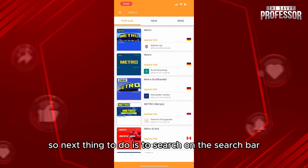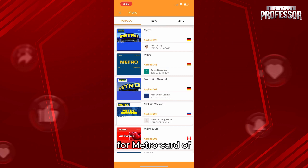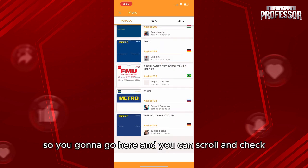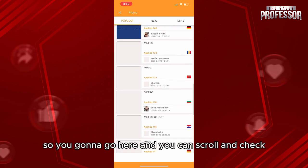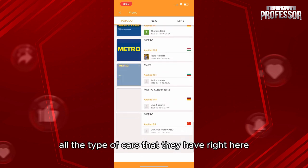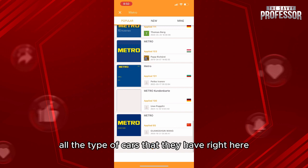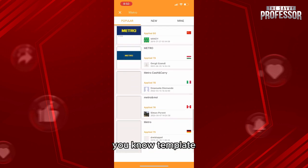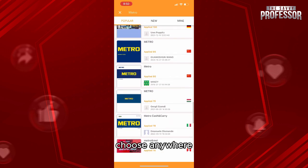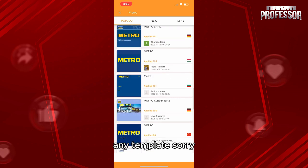Next, search on the search bar for 'Metro Card New York.' You'll see a list and can scroll through all the types of cards available. They have many Metro Card templates to choose from.